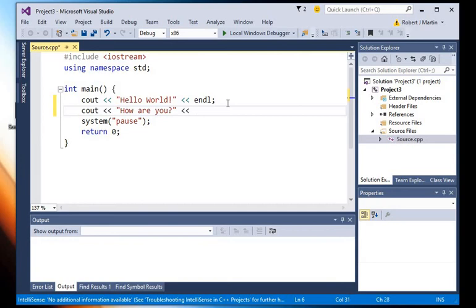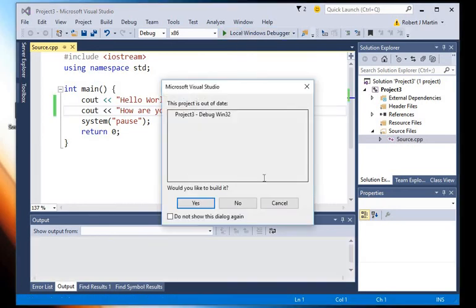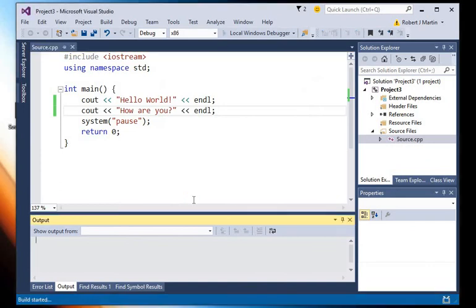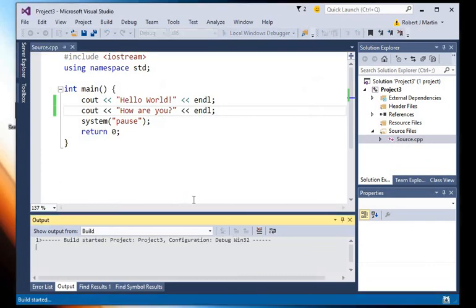And then if I try to compile and run this, it won't actually show up in the output because I'm working on the wrong file.